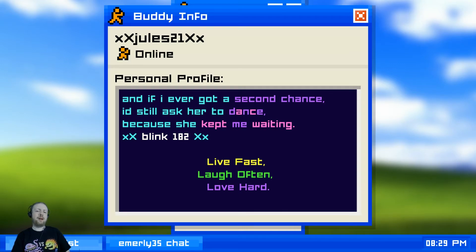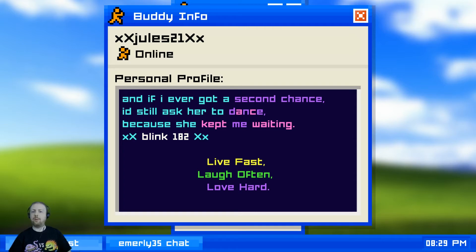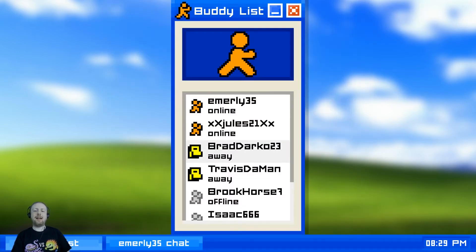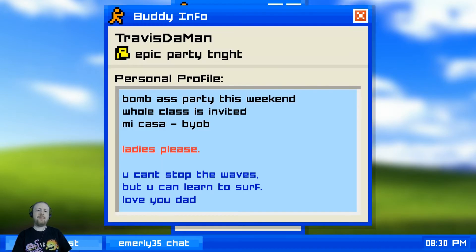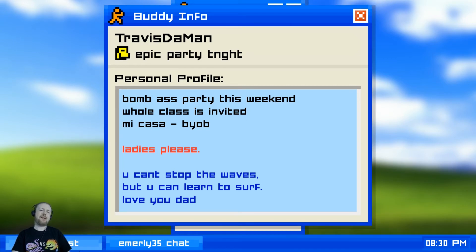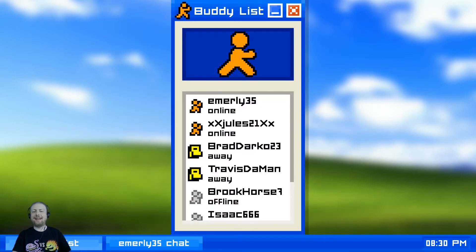We can see our friends too. Jules has a Blink-182 quote: 'Live fast, laugh often, love hard.' Brad has a System of a Down quote from Toxicity. Travis DeMain wants ladies and puts it in red so you notice it. He's got a party this weekend: 'You can't stop the waves but you can learn to surf. Love your dad.' He's totally a skater dude.